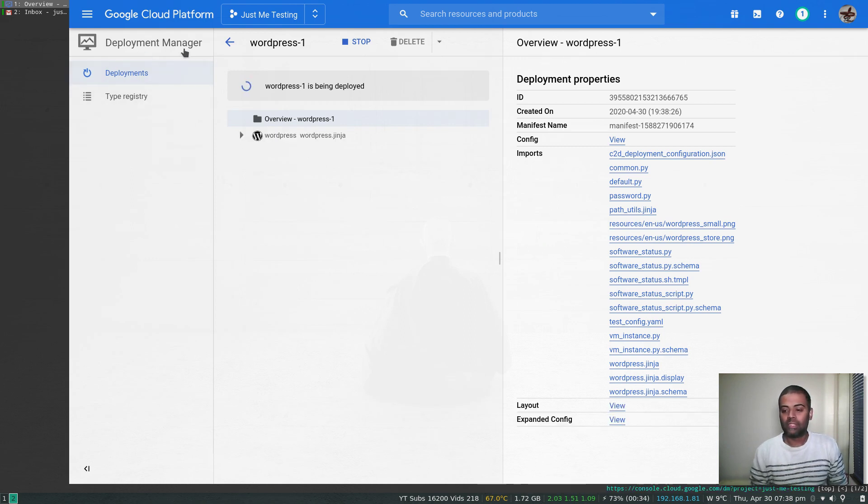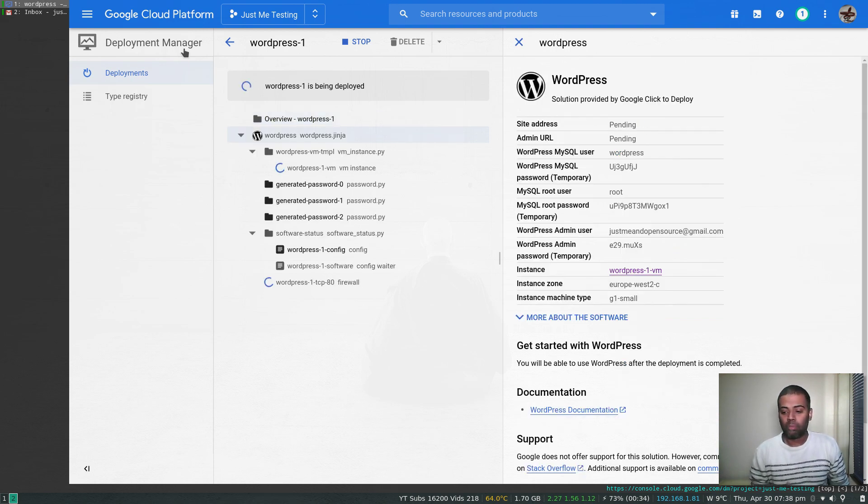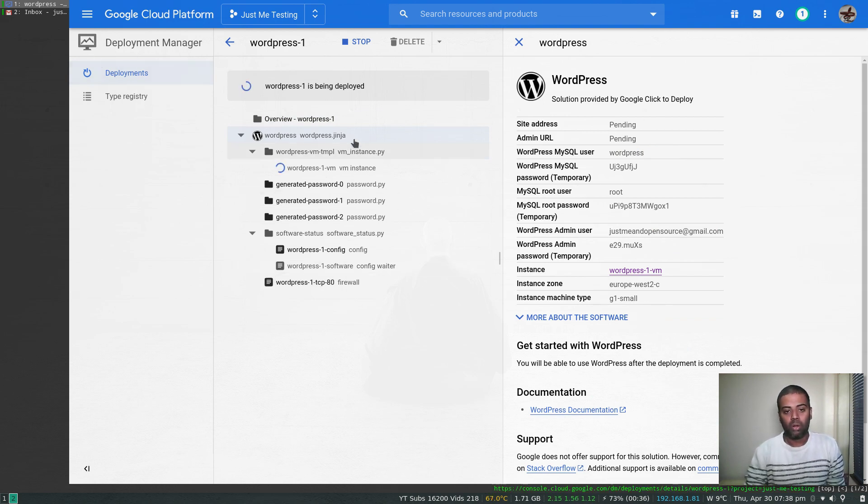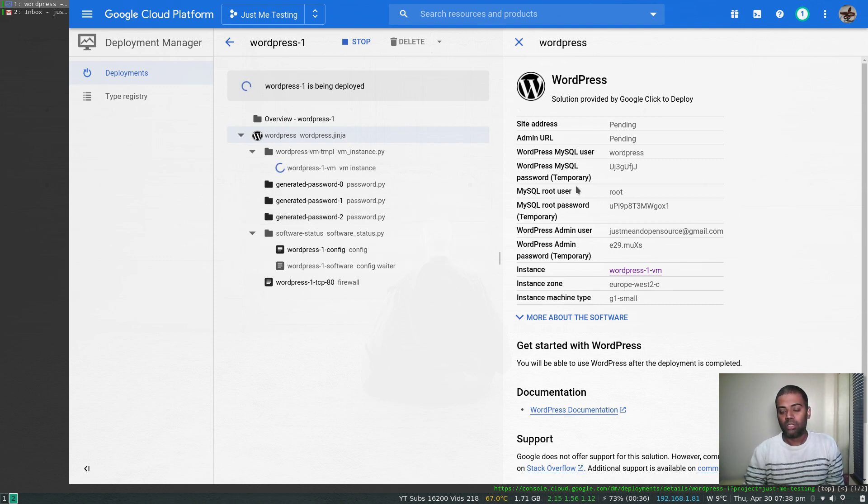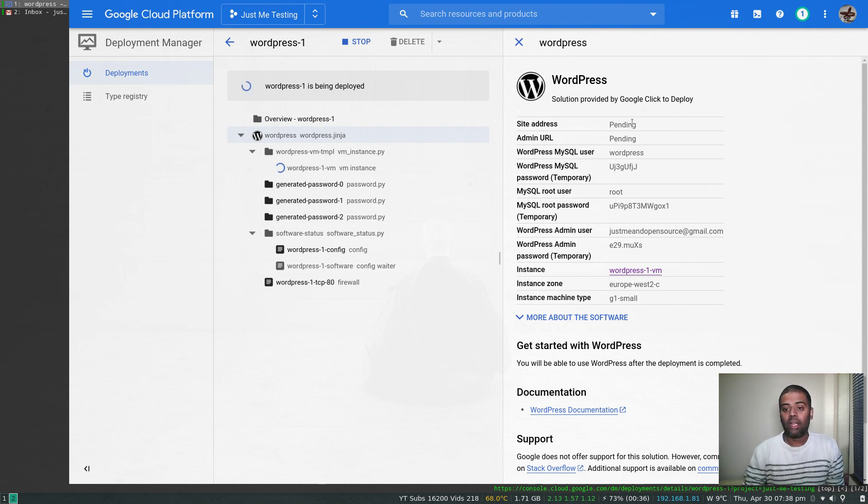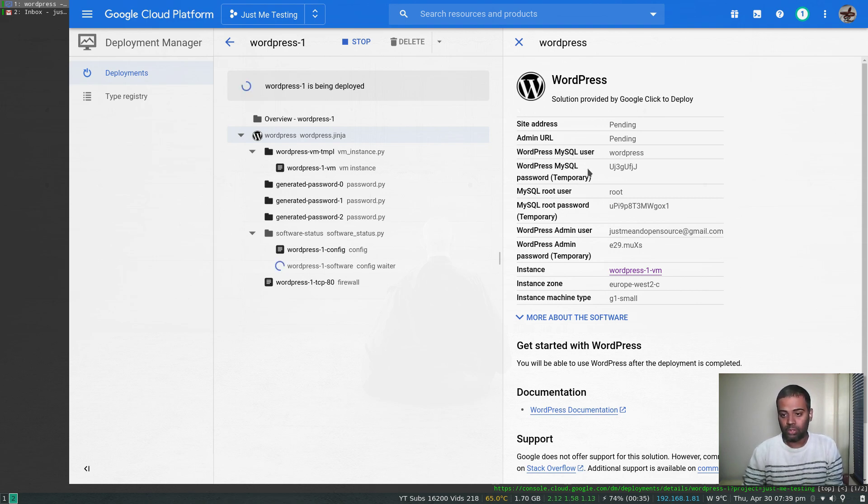Once that's deployed, we can go ahead and look at the firewall rule, the VM instance, and so on. It deploys using the deployment manager, something like AWS CloudFormation. You can define an automated way of deploying resources in your Google Cloud account. These are all Python files here. Once the deployment is successful, we will see the external IP address which we can visit, the admin URL for the WordPress site, and it also installs MySQL in your instance, which we can verify once it's ready.